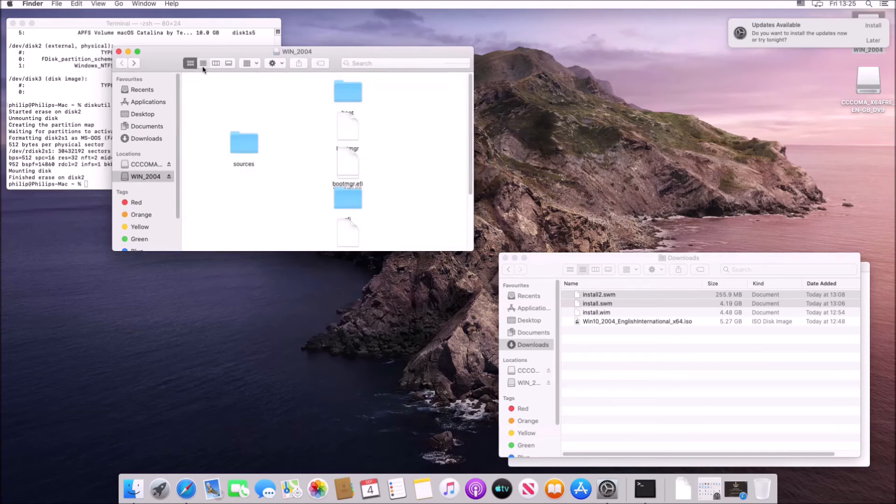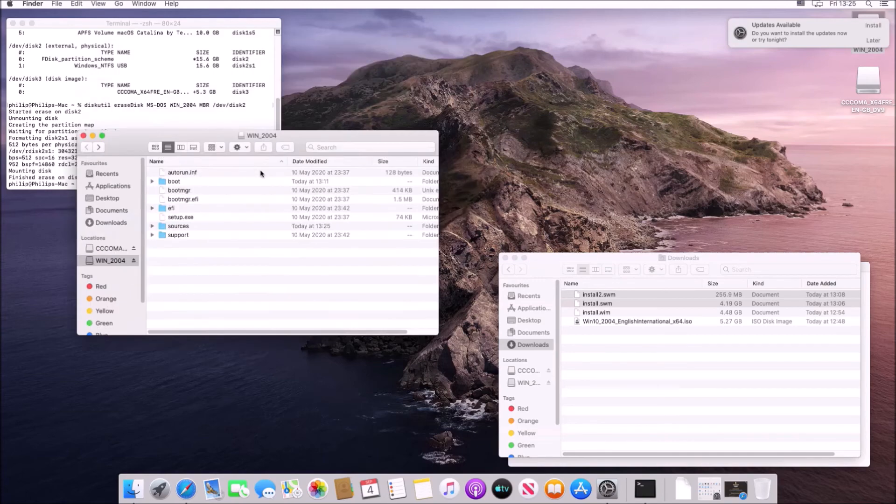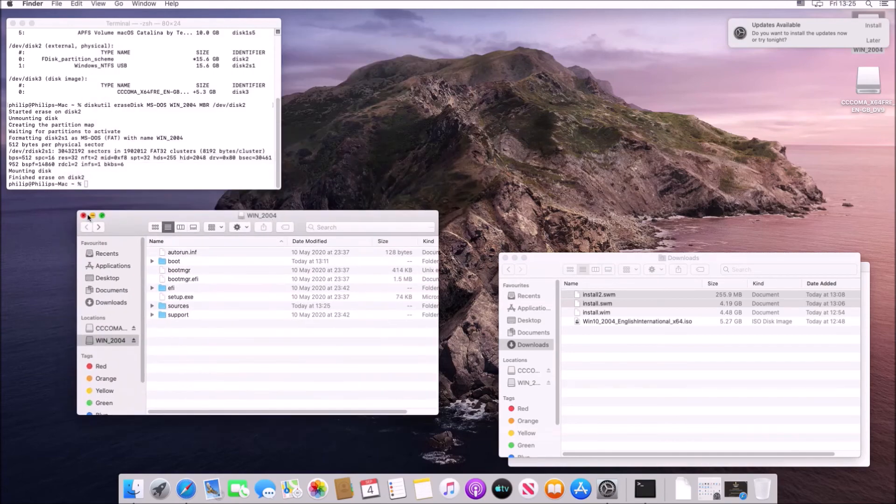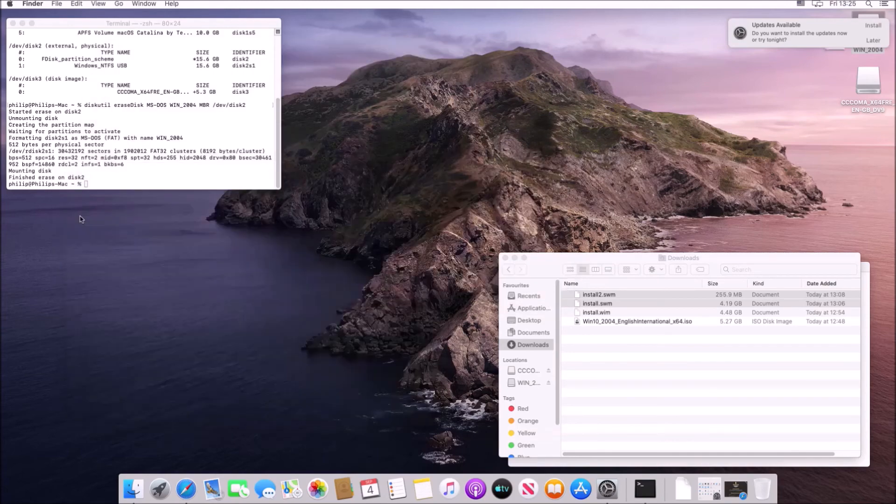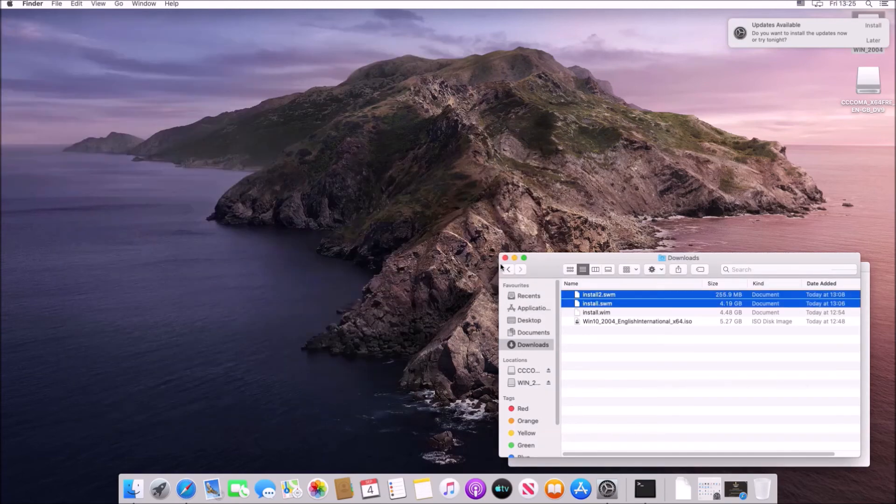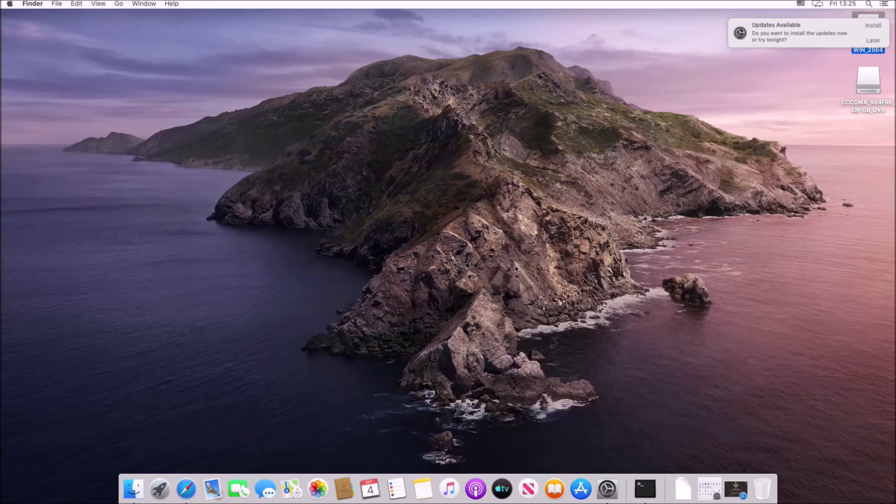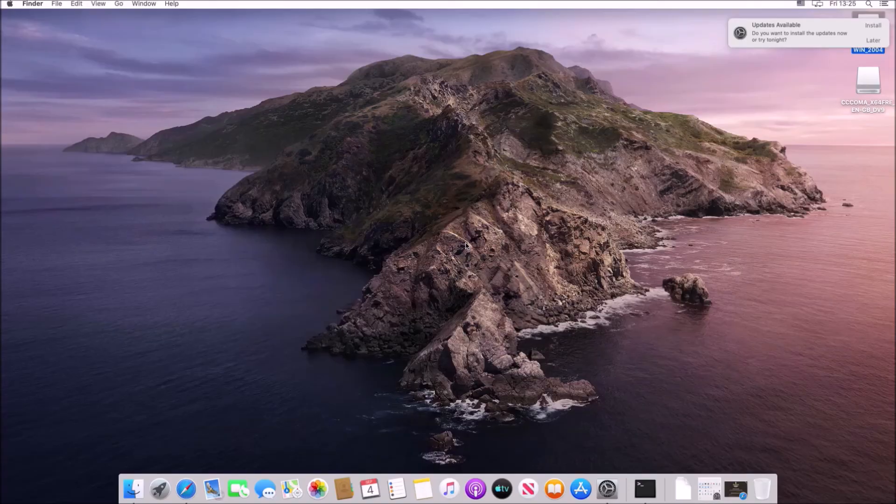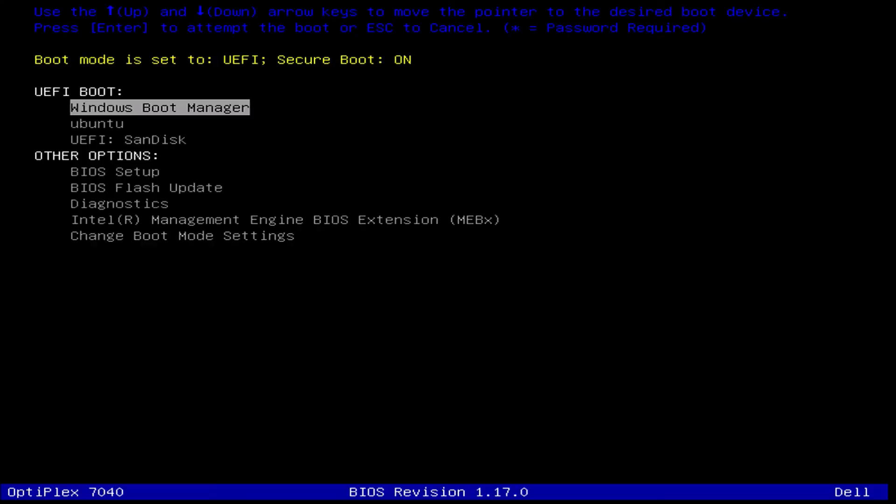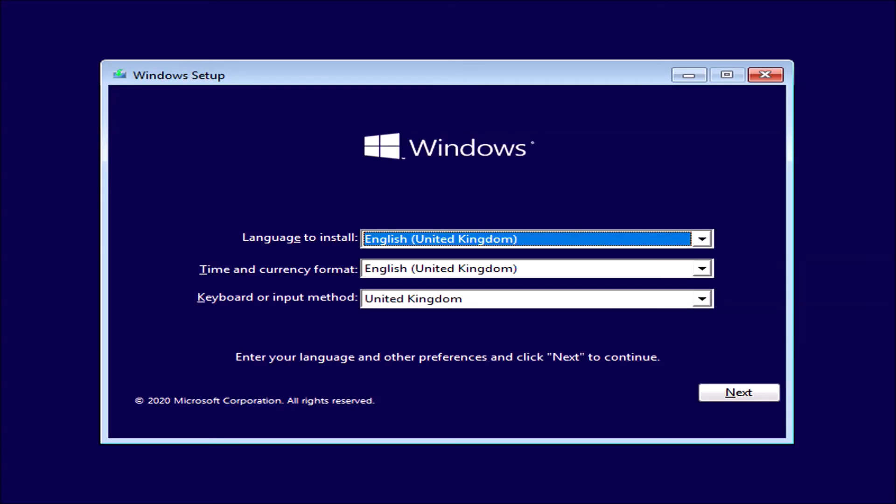So now I'm going to plug the Windows 10 bootable USB into the PC that I want to clean install Windows on. So this is going to be an OptiPlex 7040 and I'm going to power up and press F12. We can see that we have a UEFI BIOS with secure boot enabled and then I can select the bootable USB.